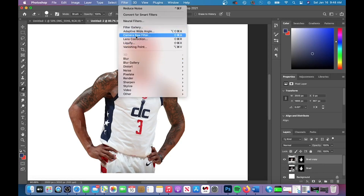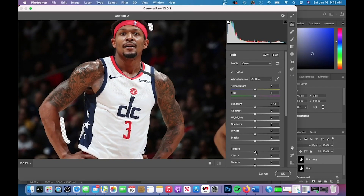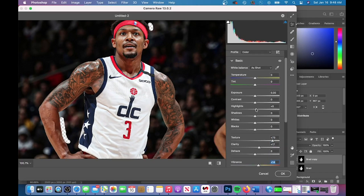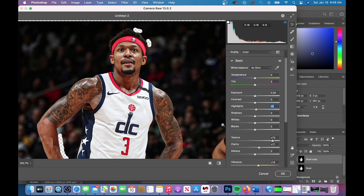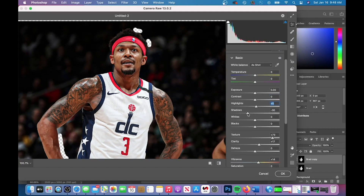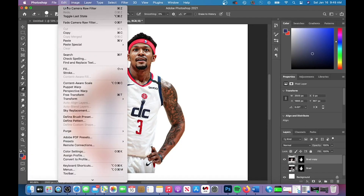After I reduced the noise, I took my image to the Camera Raw filter. I increased my texture and clarity, added vibrance, made some small adjustments to highlights and shadows, and you can then see the before and after in the Camera Raw filter.